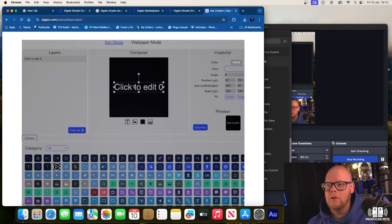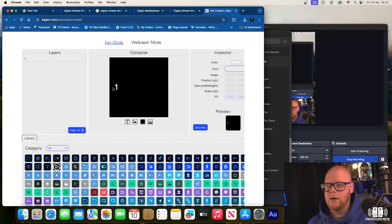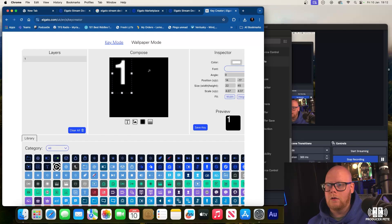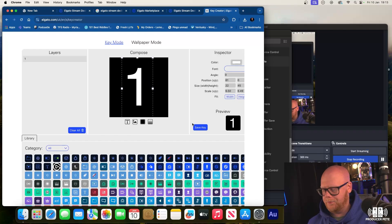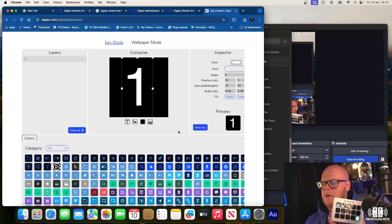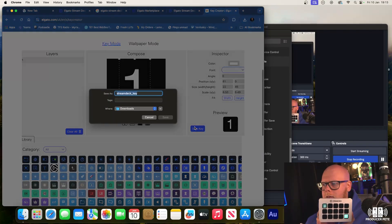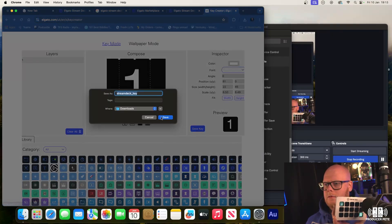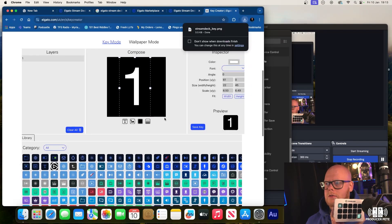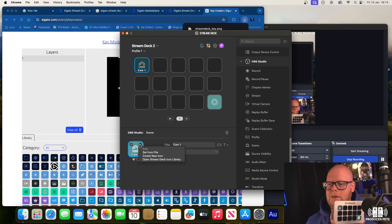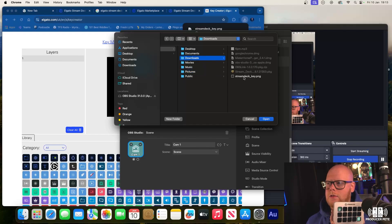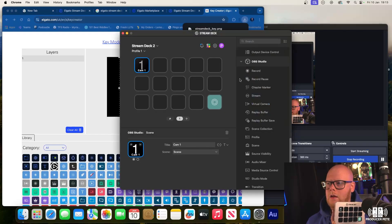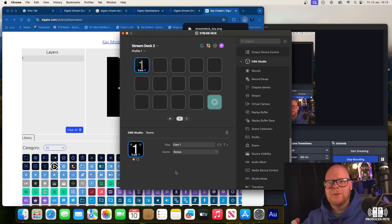Maybe I can just put like a big number one there. We'll just do text, we'll just do the giant one. You can see that when I hit save key, I'm going to save that to downloads. That's already saved as a PNG file. I'm going to set that from a file, save to my downloads, and Stream Deck key, and there's number one.